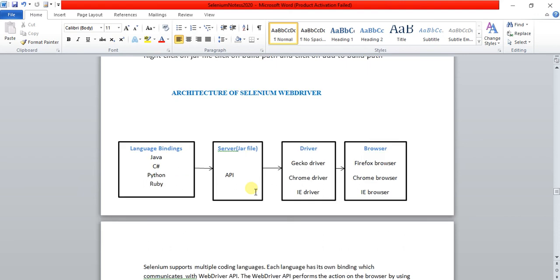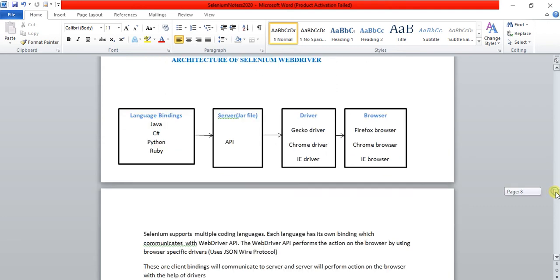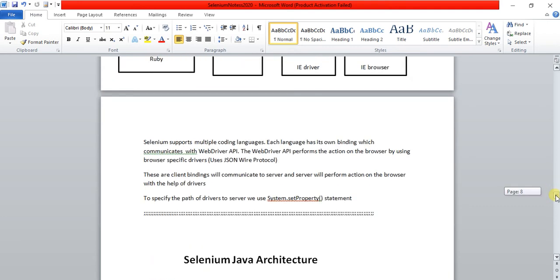Now, the architecture of Selenium WebDriver. We have four components: language bindings, the server JAR file, the driver, and the browser. This is a very important question for interviews — they will definitely ask what the Selenium WebDriver architecture is, and you need to explain all four points.